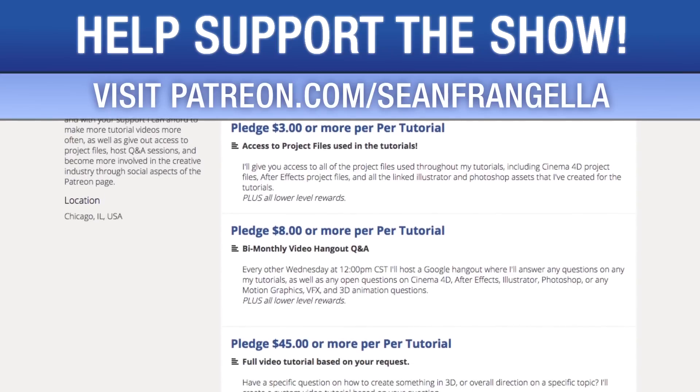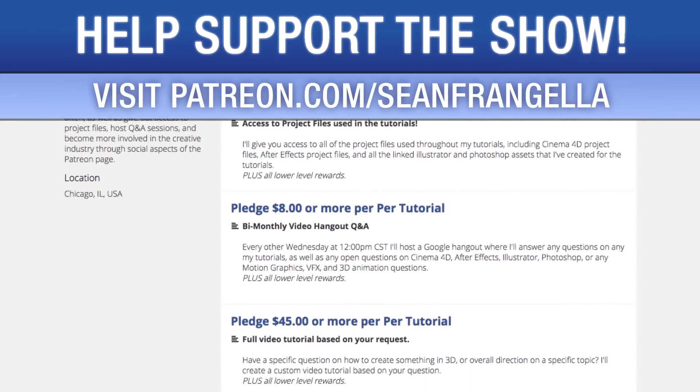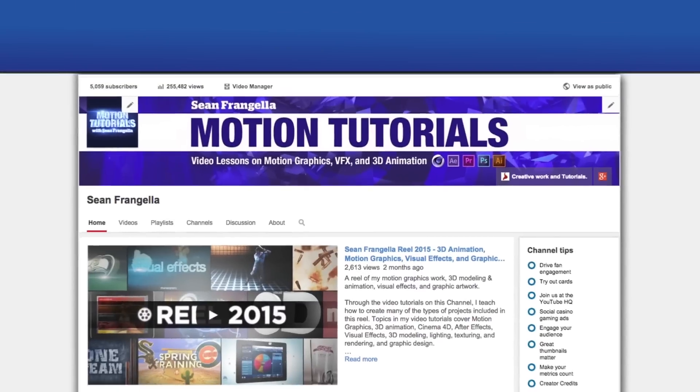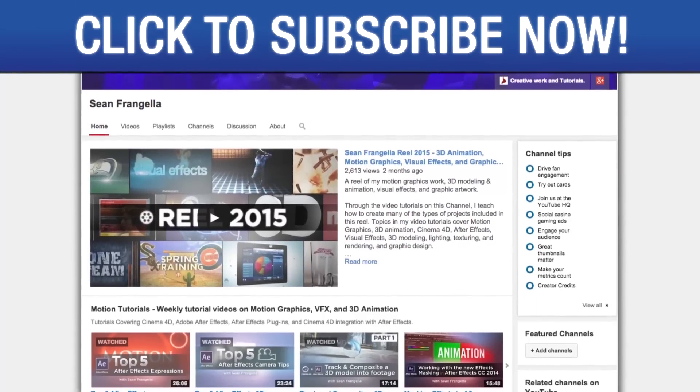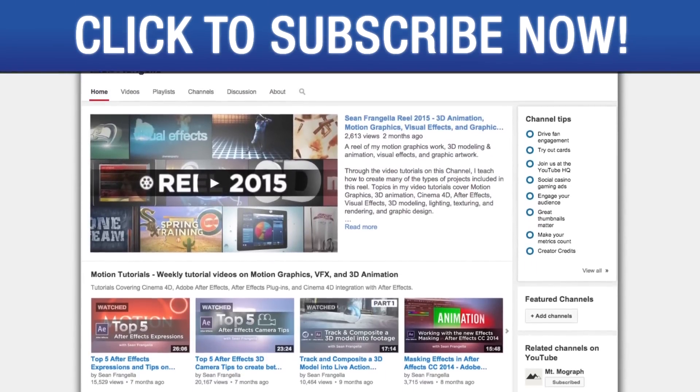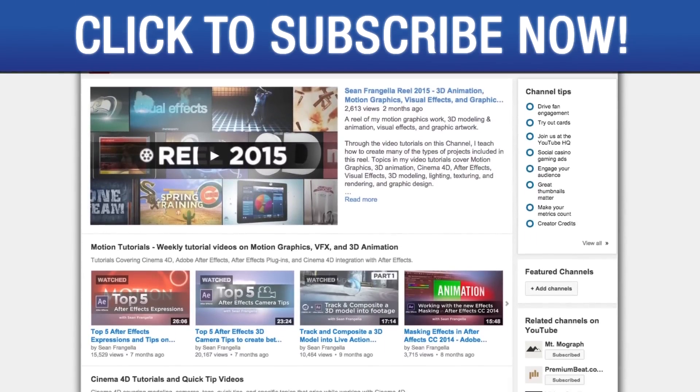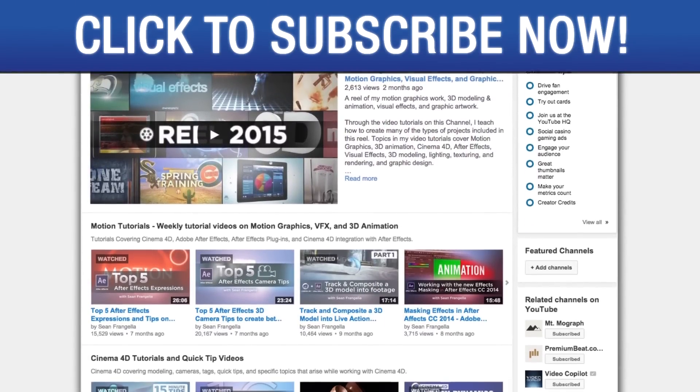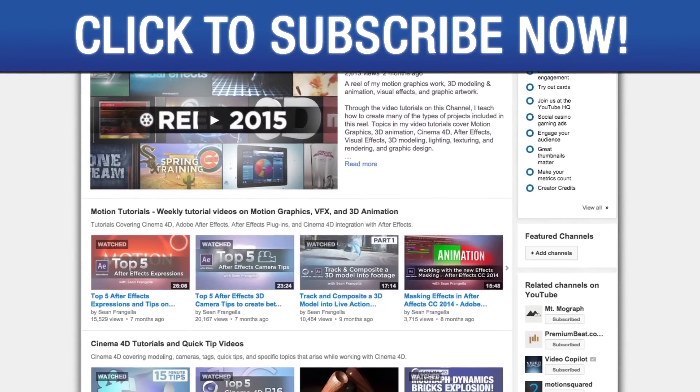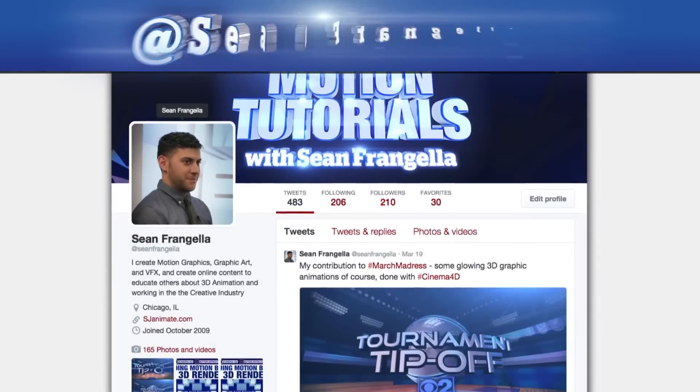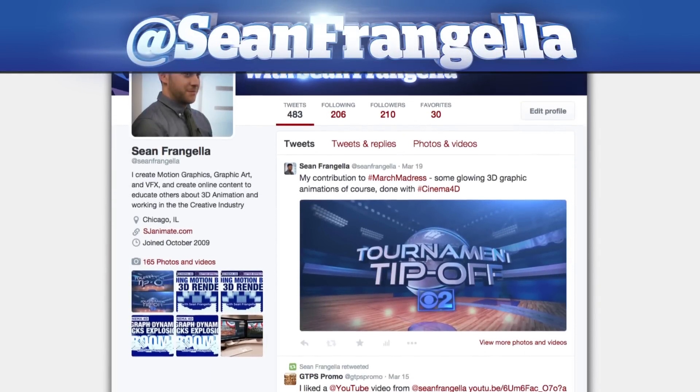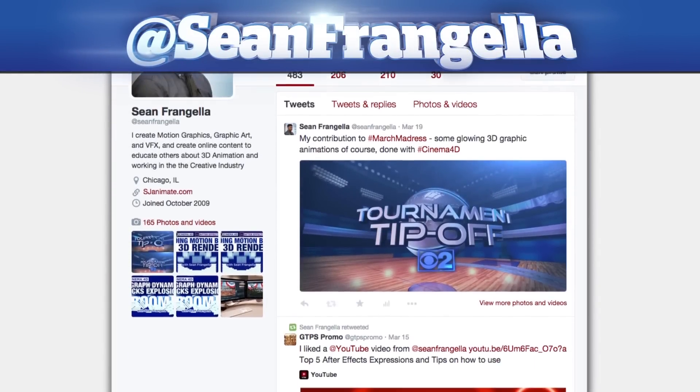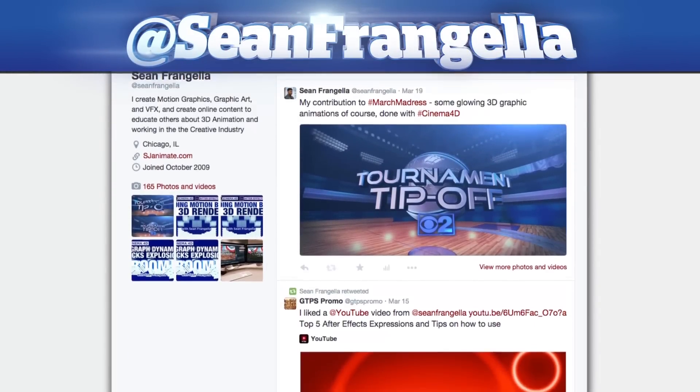Live hangouts for questions, and even request specific tutorial topics for me to use for my next video. Also, be sure to subscribe to the show by clicking the subscribe button or visiting the show homepage at youtube.com slash seanfrangella. And if you're hip with social media and have a question about this tutorial, you can find me on Twitter at seanfrangella.